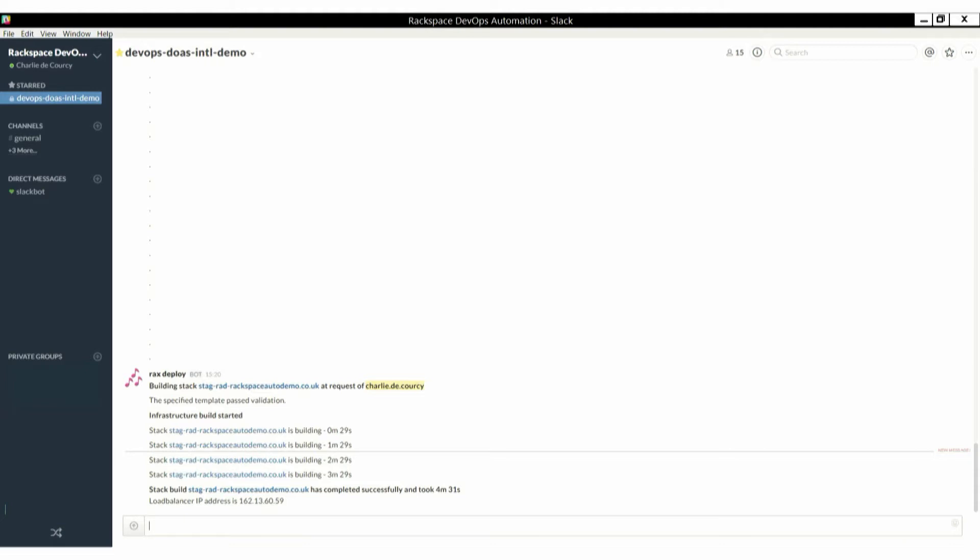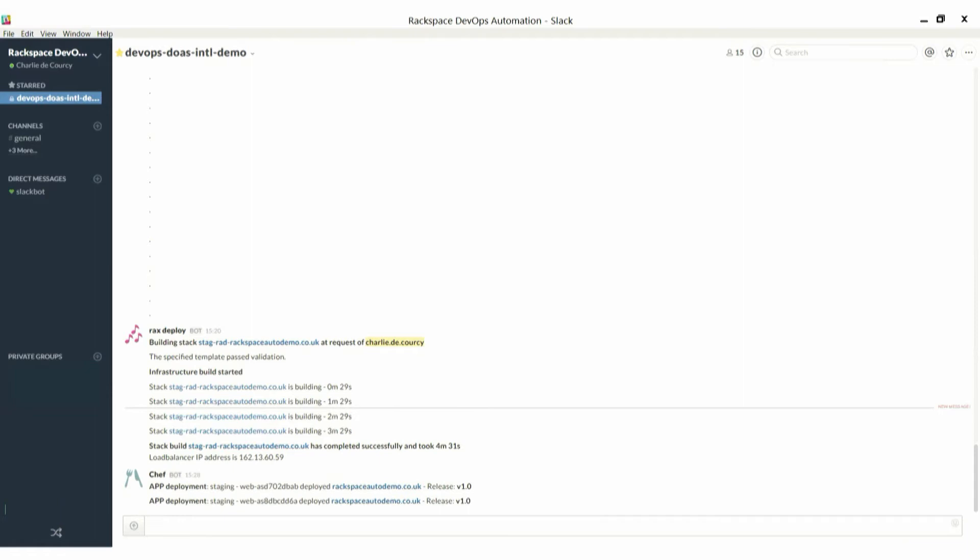We go back into our chat window. The idea is that we've never had to leave our chat window, right? It's all there. It's told us how long it's taken. In four minutes, 30 seconds, it's created our infrastructure for us and popped out the load balancer IP address.